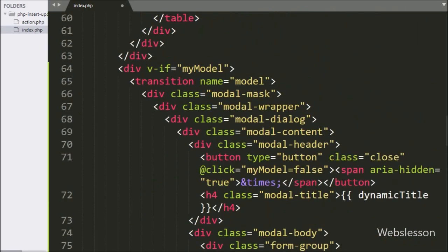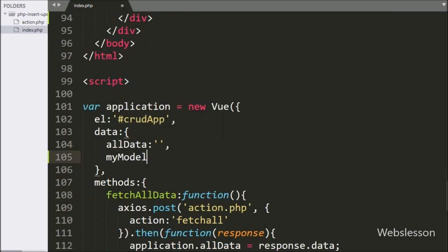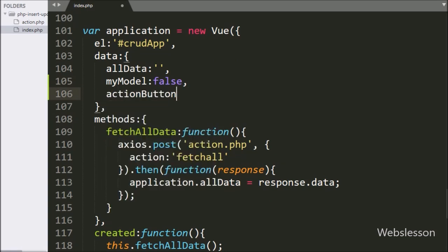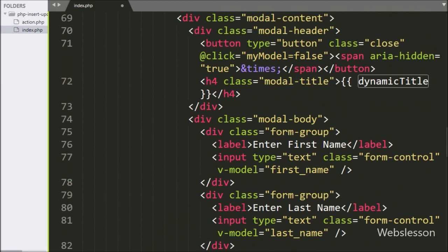Our modal code is ready. Now in the JavaScript data section, we write myModal with value false, so the modal will not display on page load. We write actionButton with value 'insert', so the submit button text will be 'insert' on page load. Similarly, dynamicTitle is set to 'add data', which is used for the modal header text, so when the page loads the modal title will show 'add data'.